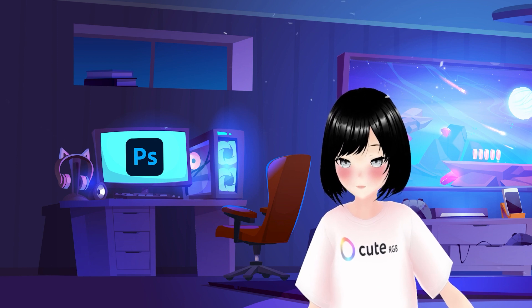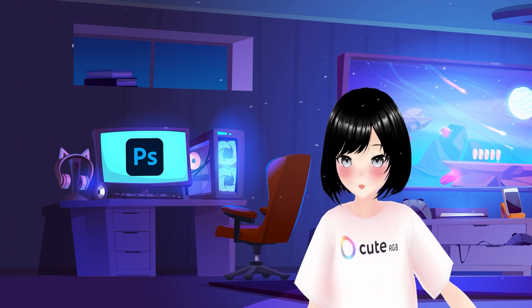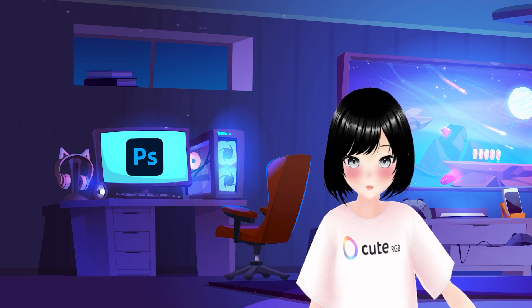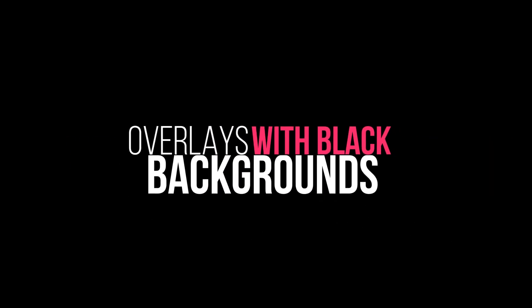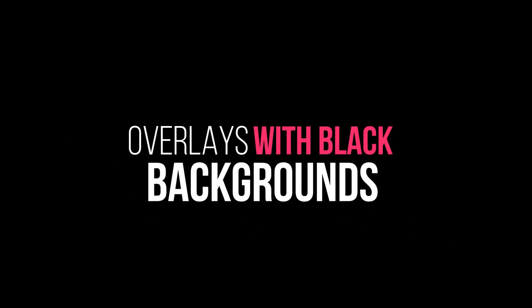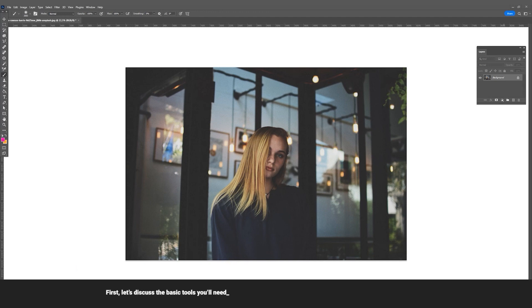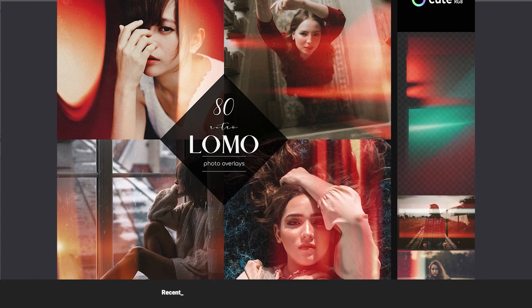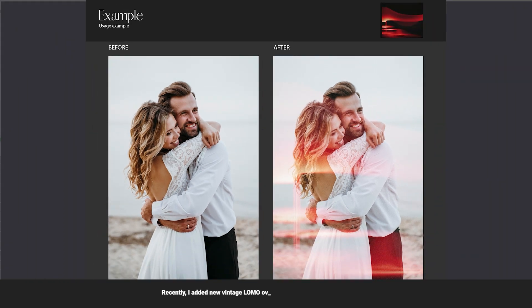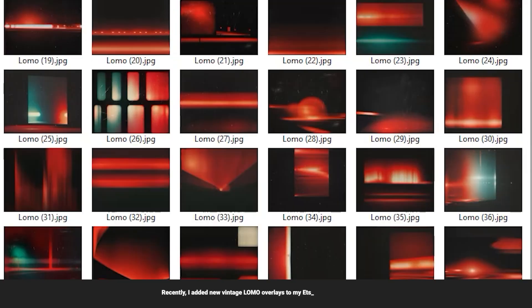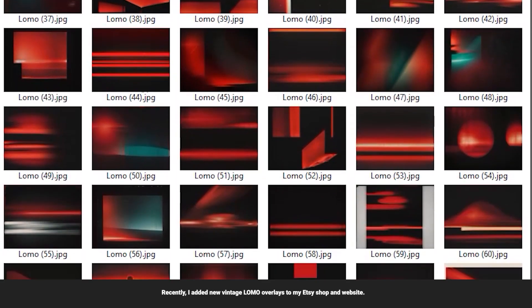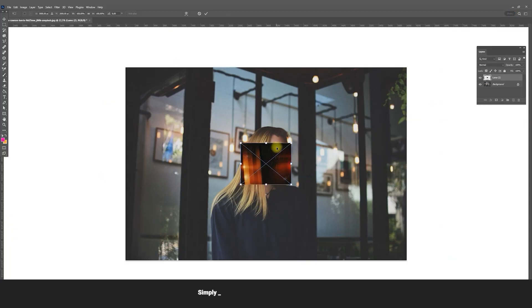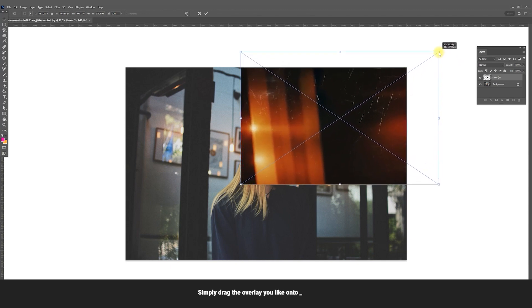Overlays with black backgrounds. Here's a photo of a beautiful girl. First let's discuss the basic tools you'll need starting with JPG overlays which have a dark or black background. Recently I added new vintage lomo overlays to my Etsy shop and website. Simply drag the overlay you like onto the photo.